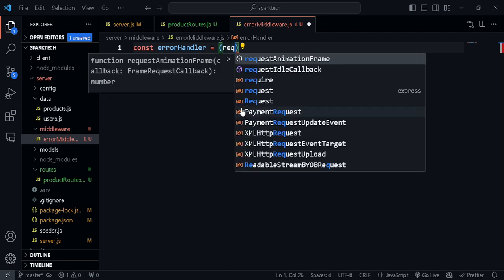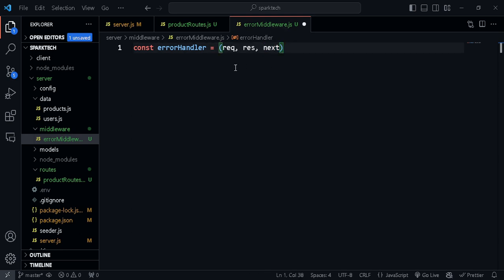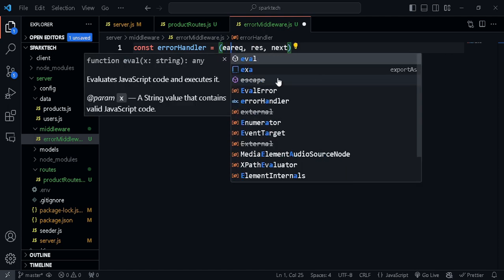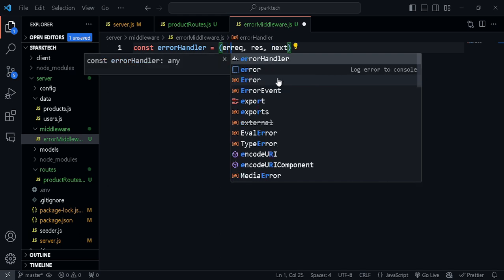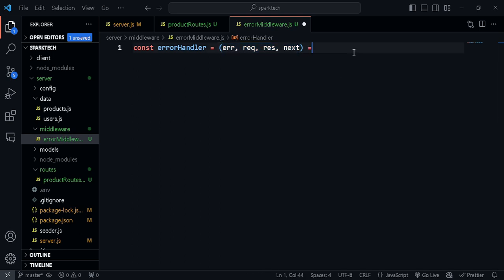The three parameters are request, response, and next. Whenever a particular condition passes, it will just call next. That's for three parameters. But if we want the error itself, we need to pass it as the first parameter — err — like that. If it has four parameters, they have to be in the correct sequence, so make sure you do that.